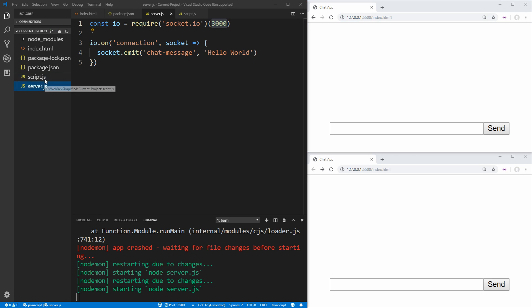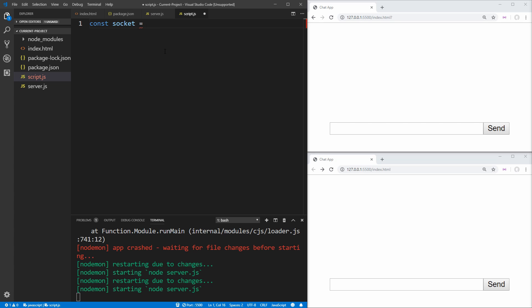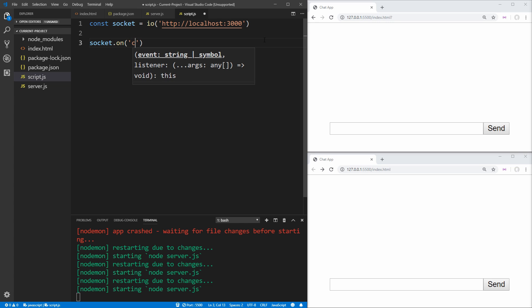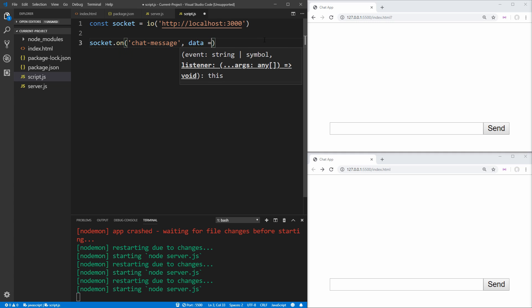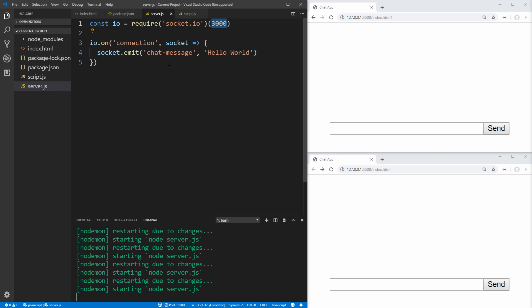Inside script.js, we need to get the socket variable. We can just say: const socket = IO('http://localhost:3000'). This is where our server is hosting the socket.io application. Next, we want to say socket.on('chat-message') — this is our event name. Whenever we receive that event, we call a function with the data sent from the server, and we'll just console.log that information for now. This is going to log 'hello world' because that's what we have inside our server.js.